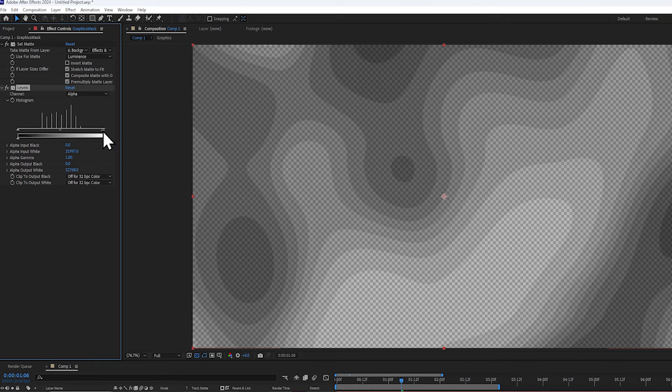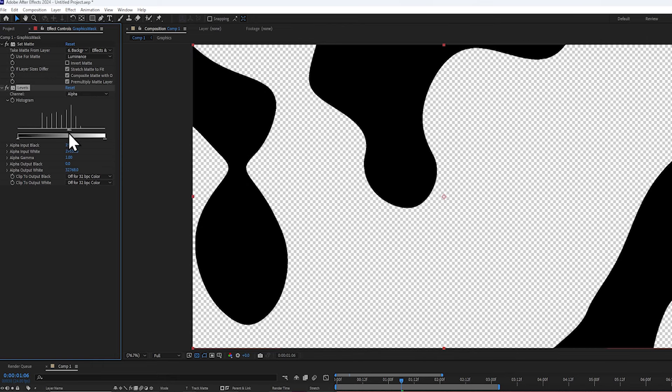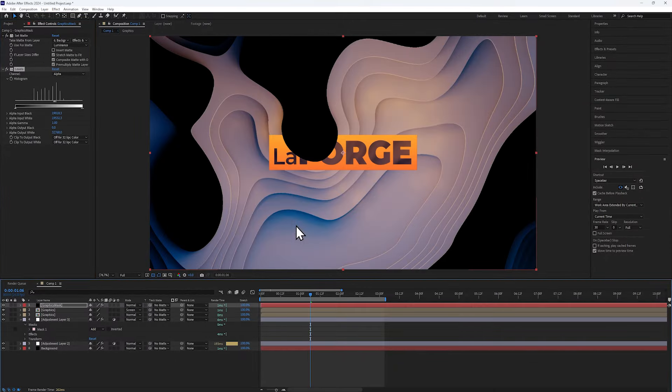Next, I'm going to constrain the white and the black point until we get this very crisp, hard edge on the boundary of where we want the logo to interact.